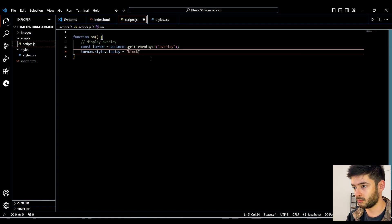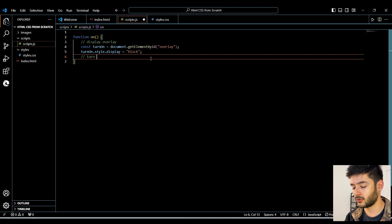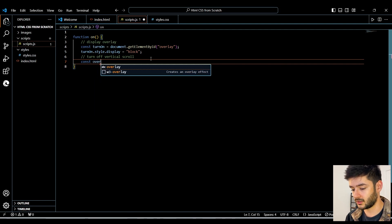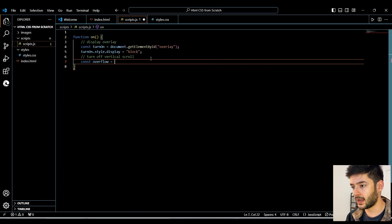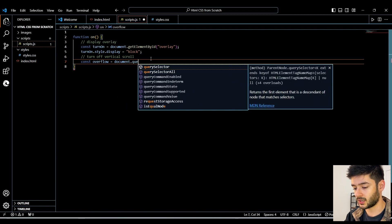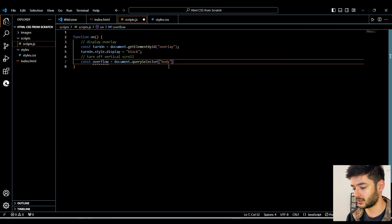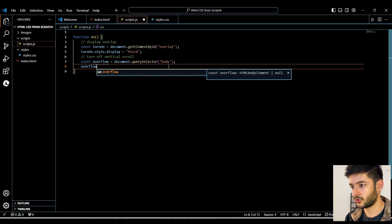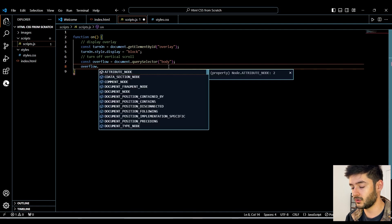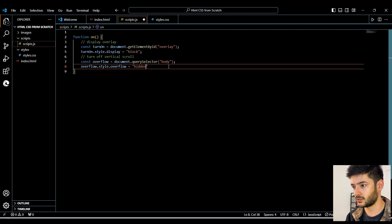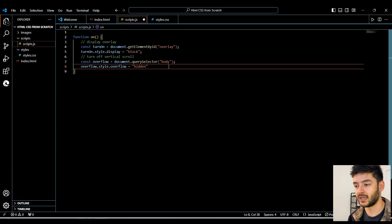Using the variable we just created, we add a style to it so it will actually display: 'turnOn.style.display = "block"'. Next, we turn off the vertical scroll so it freezes all other content on the page. We create a new const called 'overflow' and target our body element with 'document.querySelector('body')'. Then we set 'overflow.style.overflow = "hidden"' to keep you from scrolling up and down the page when the overlay is displayed.